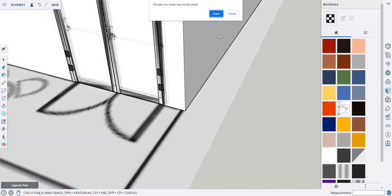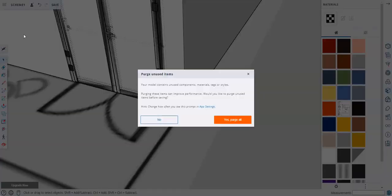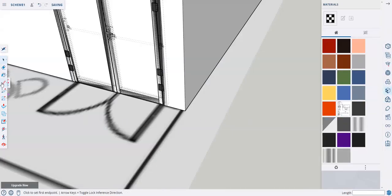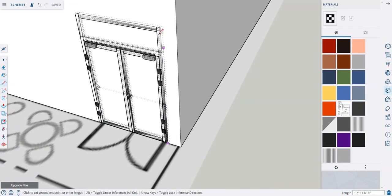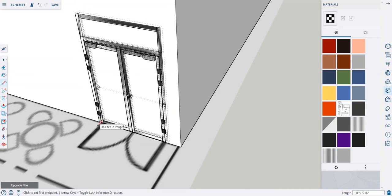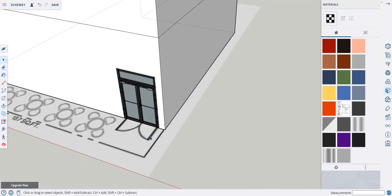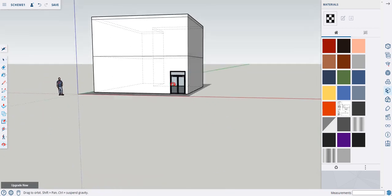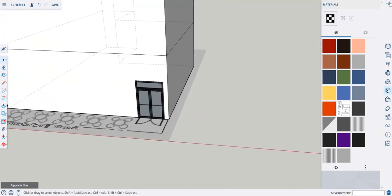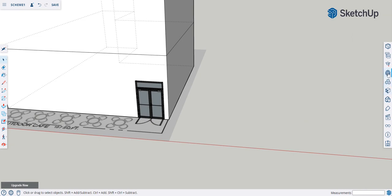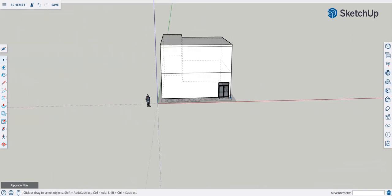Once your door is placed and scaled, cut the wall to accept it. Click Save first, then use the Line tool to trace the outline around the door opening — click the top corners and bottom corners. Once you've defined those lines, select the front face of the wall inside the outline and press Delete. The wall is now cut and the door sits in the opening. You can also select a component from the 3D Warehouse from this same location.